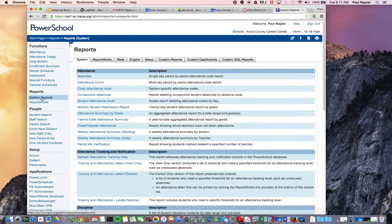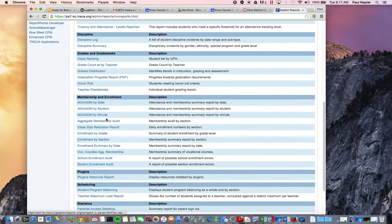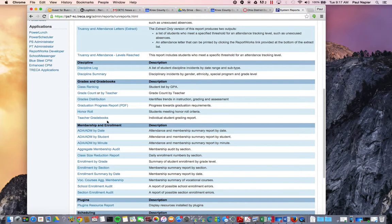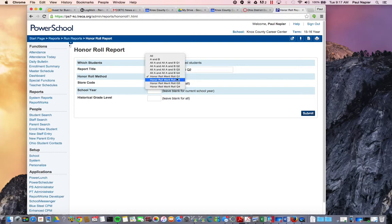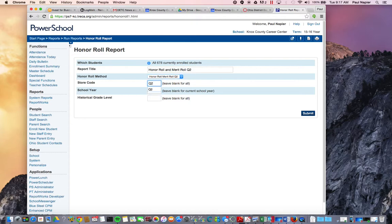Click on System Reports. Under System Reports, under Grades and Grade Books, click on Honor Roll. Change this to Q2, and change the Honor Roll method to Q2. Also make sure you change your store code.